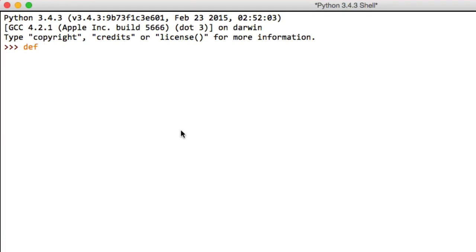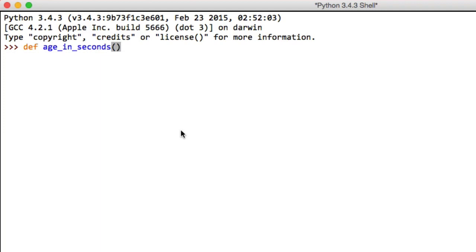In order to do that we have to define a new method that contains those three lines. And in order to do that we use the def keyword. This def keyword is for defining a method. And this method is going to be called age_in_seconds and we simply say def age_in_seconds, opening and closing bracket and then a colon.